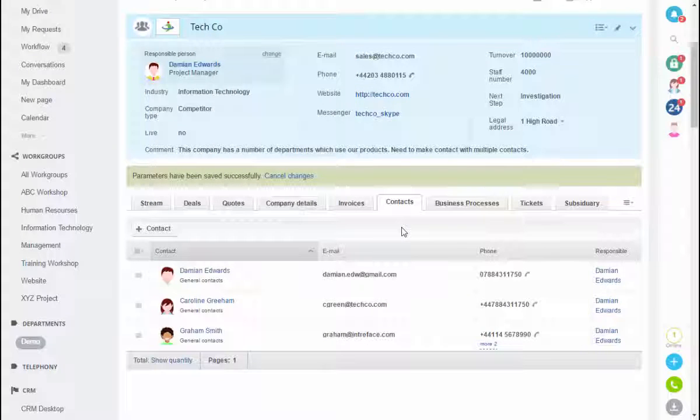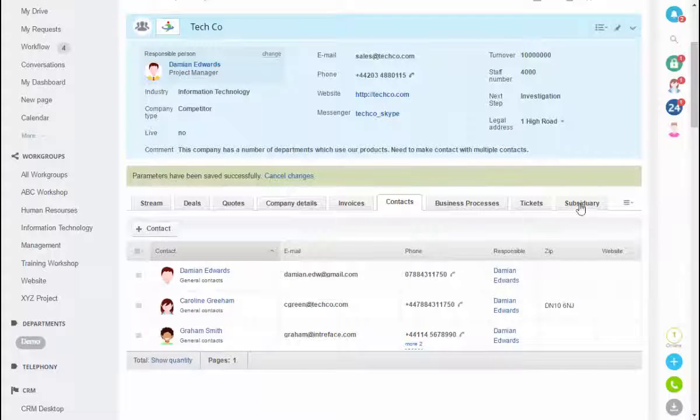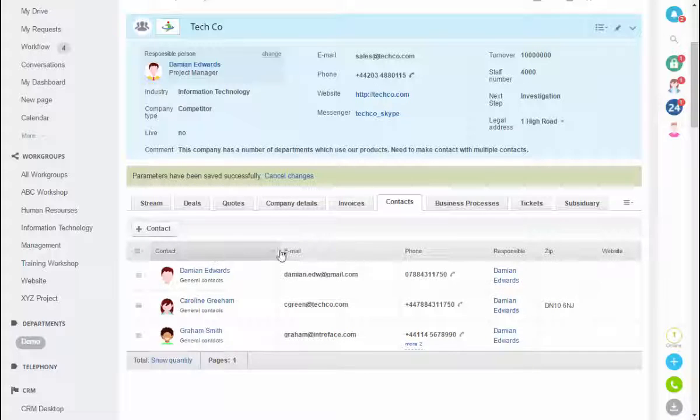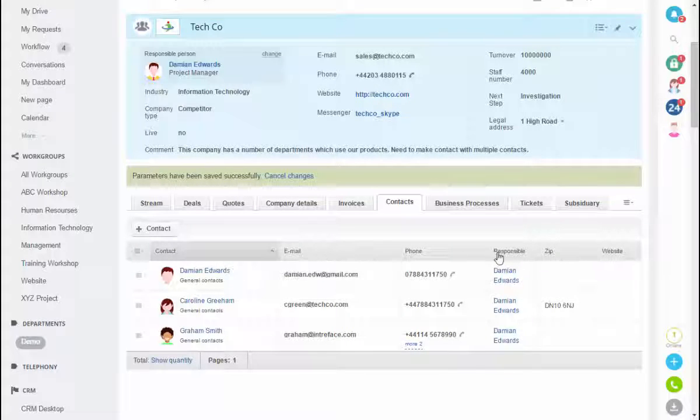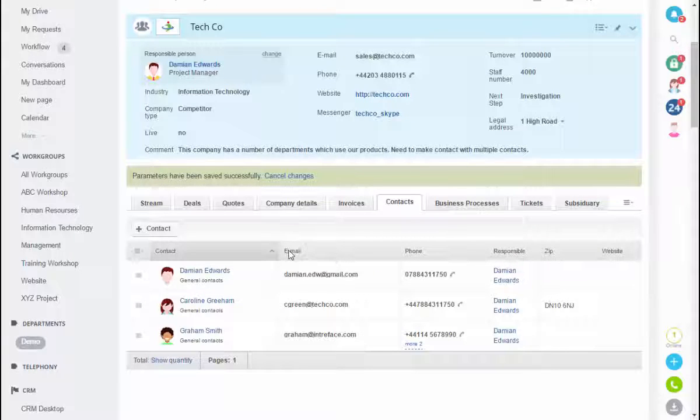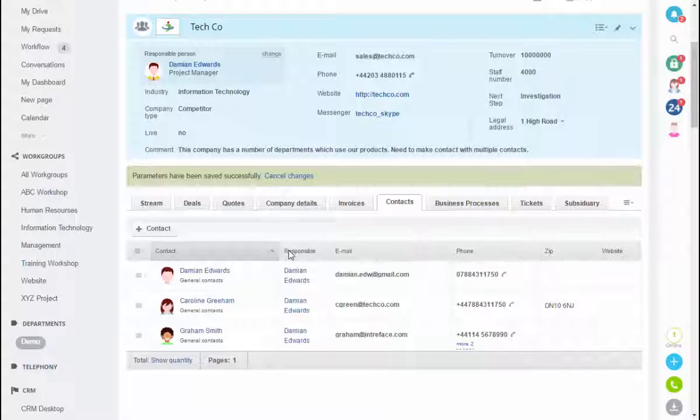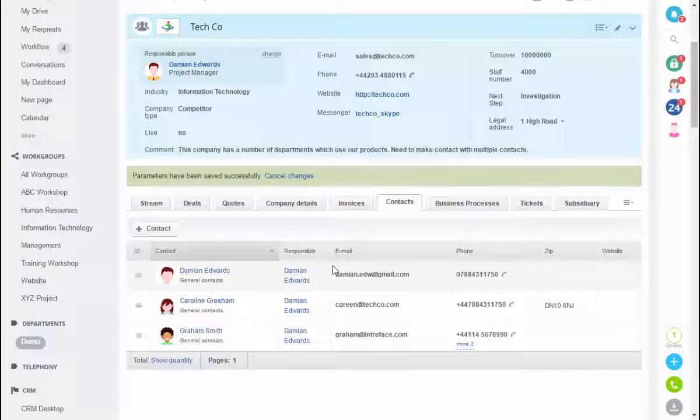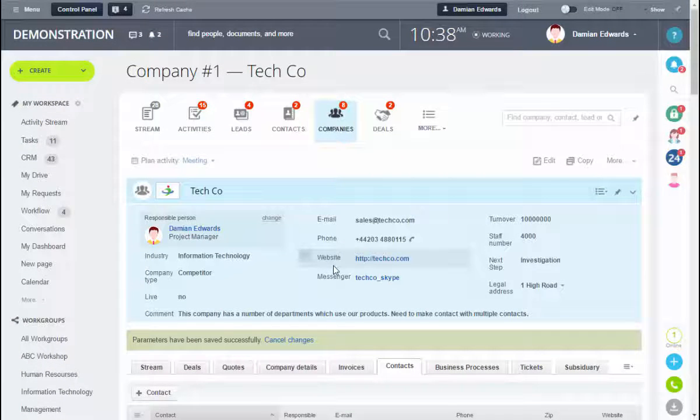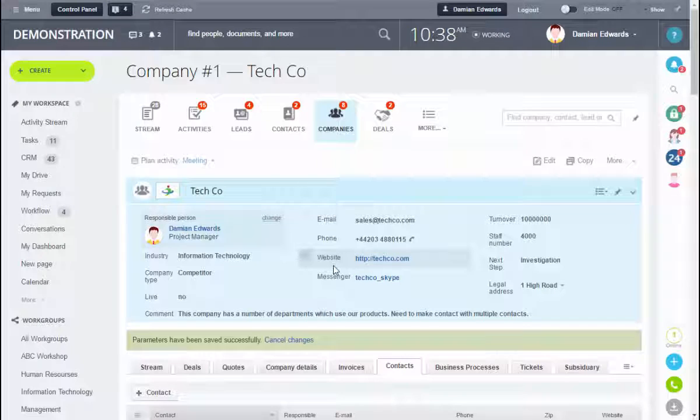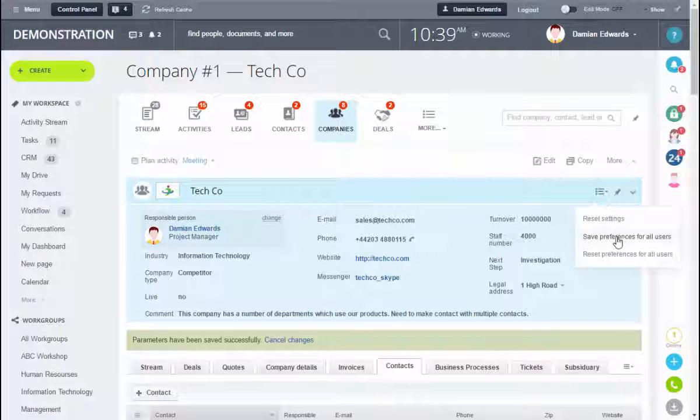We're also able to customize the layout of these, so if I need to move one column over we can simply drag and drop in this way. That's it. Once you've created the custom page layout, if you're an administrator you can save preferences for all users.